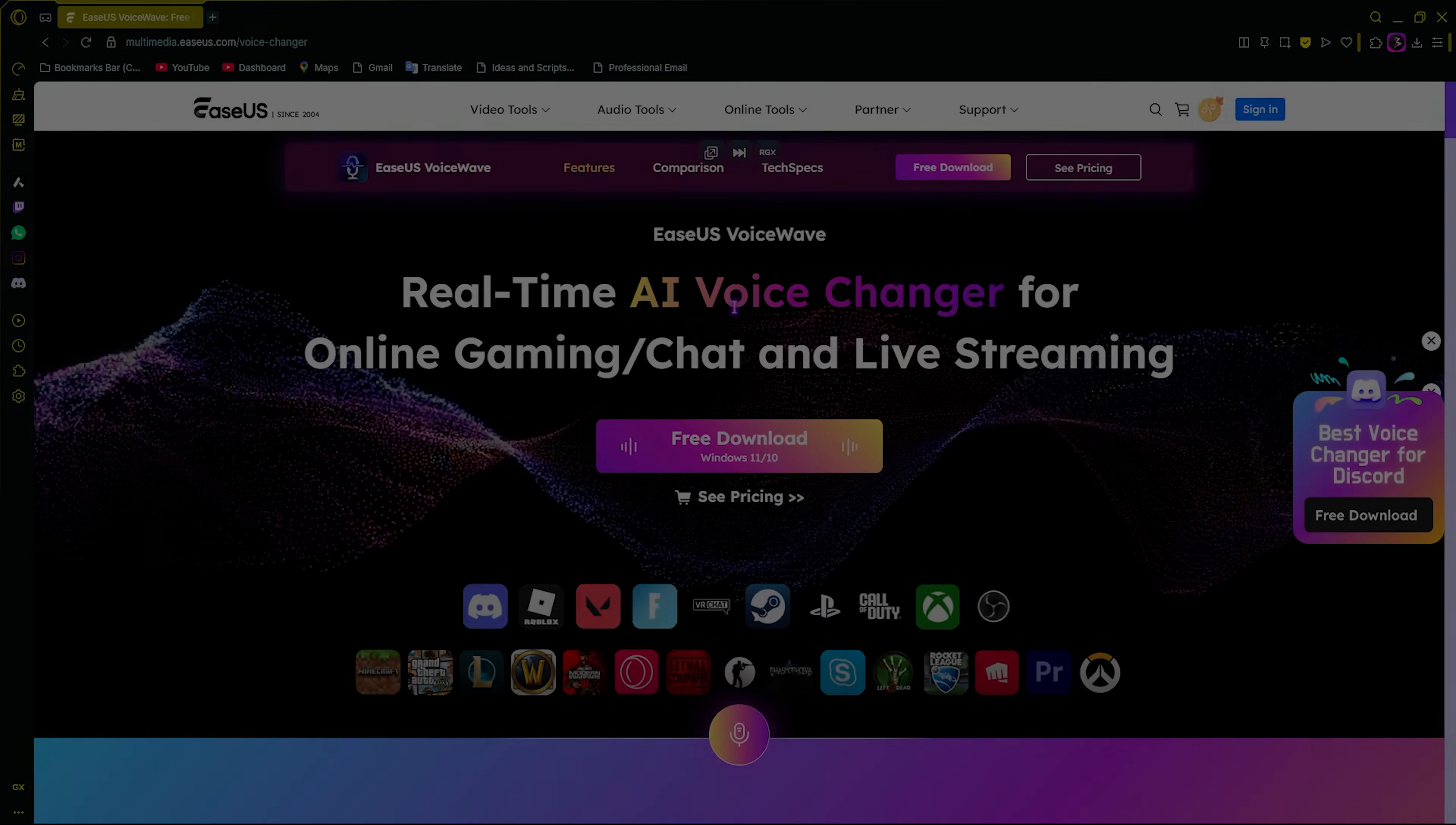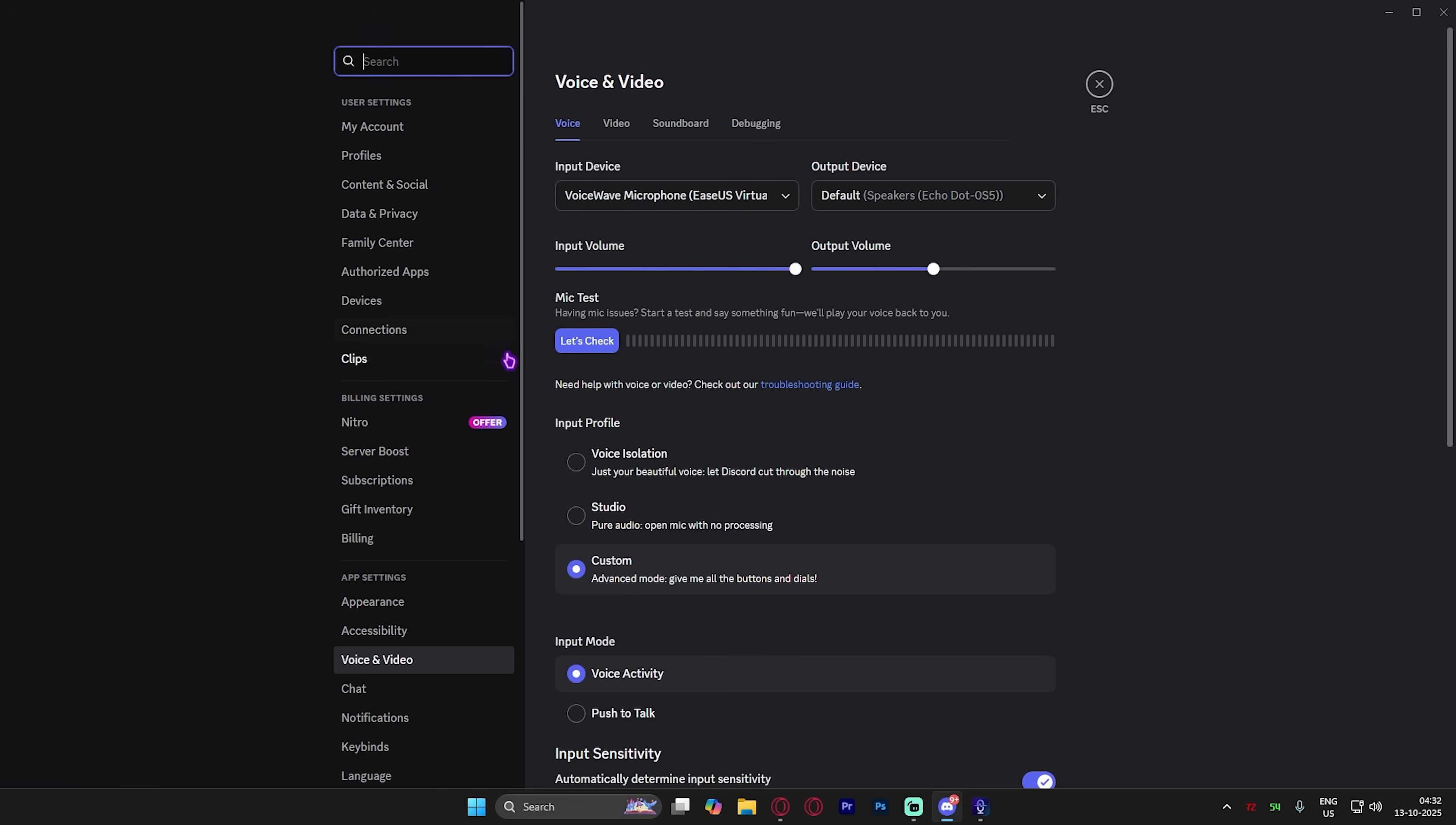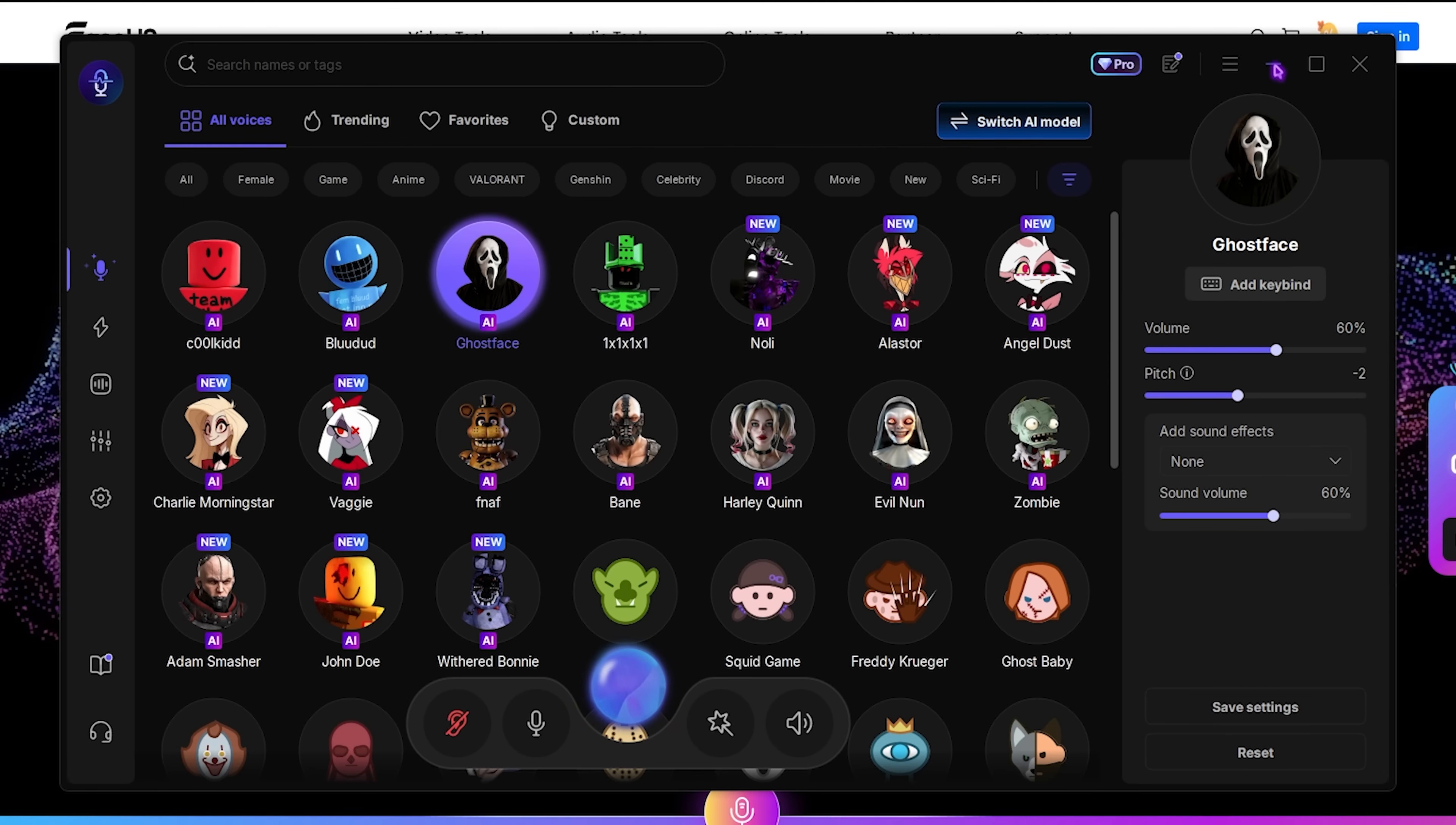To use it on Discord it's very simple. Head over to the Voice and Video section and for the input device change it to Voice Wave microphone. Now it will be utilizing your Easus Voice Wave microphone. This is exactly how you can do it on Streamlabs OBS or any other game.